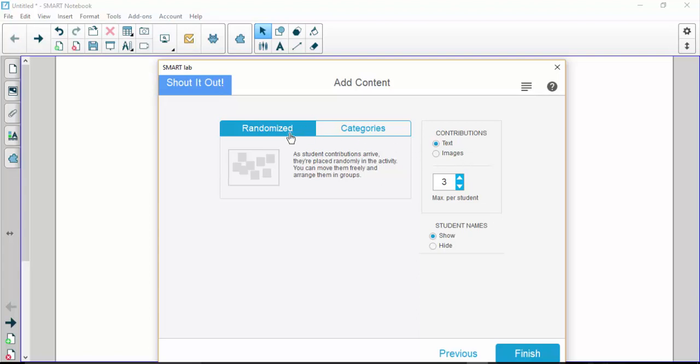The first thing it asks is randomize or categorize, so if you want just a random set of different things to pop up or for them to categorize in different areas. I just keep randomized because once things pop on your screen you can move them, and you'll see what I mean when I get to that part.